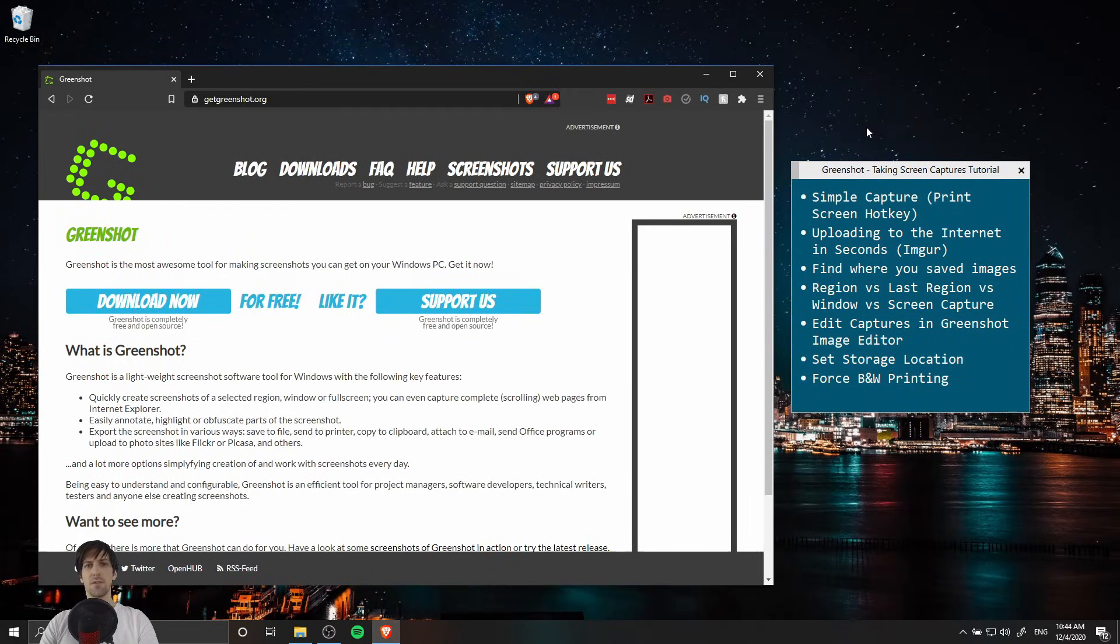Hello everybody, Chris here and in this video I'm going to introduce you guys to the GreenShot screen capture application.